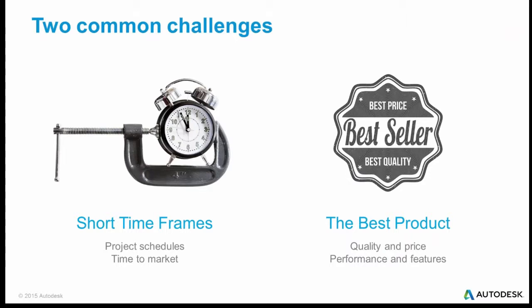Similarly, fighting against the short timeframe is a desire to produce the best product at the best quality at the best price. And they're sort of competing, but with some analysis work early on in the design, we can do an awfully good job at helping out both of these common challenges.